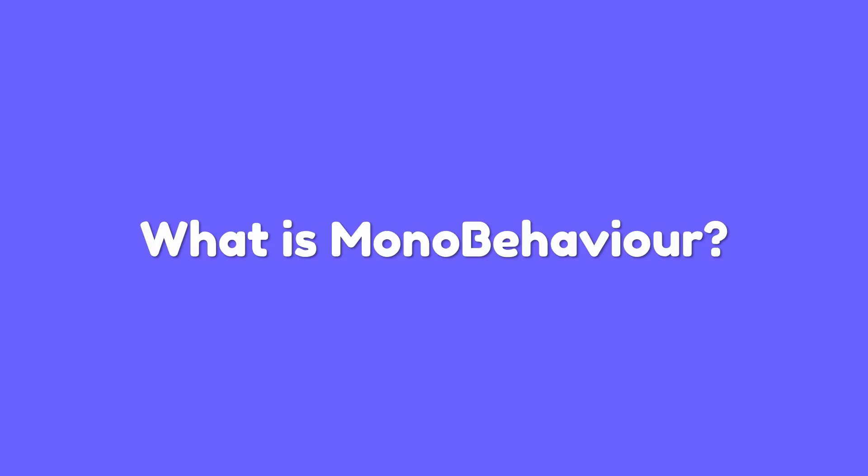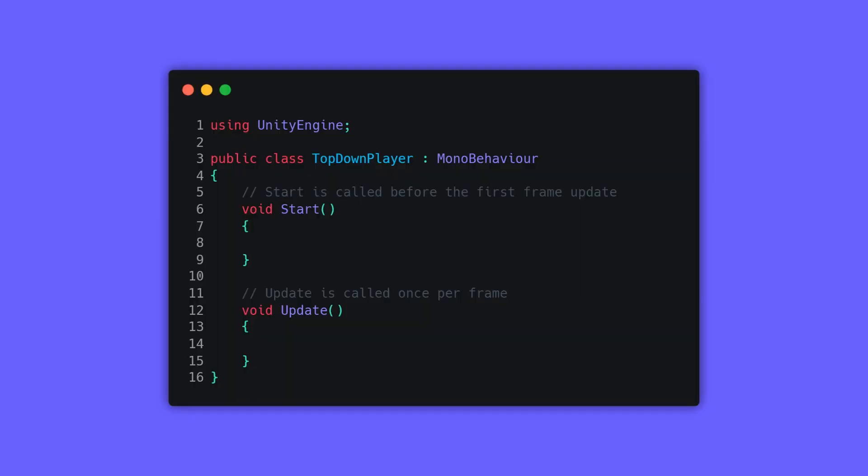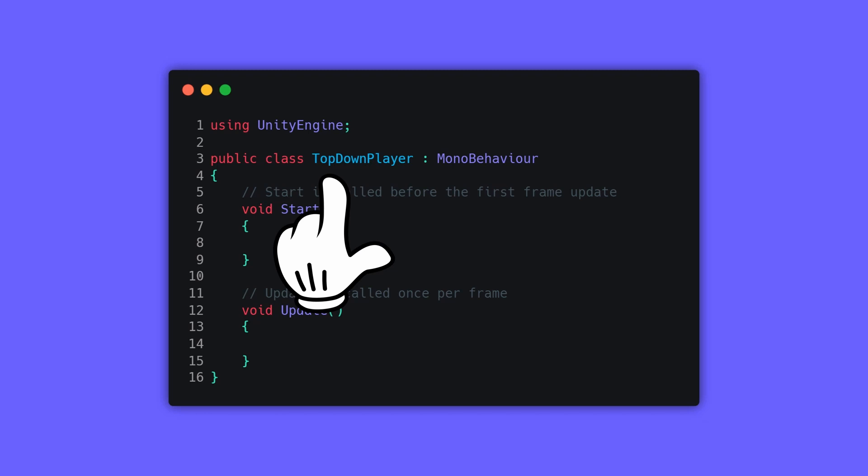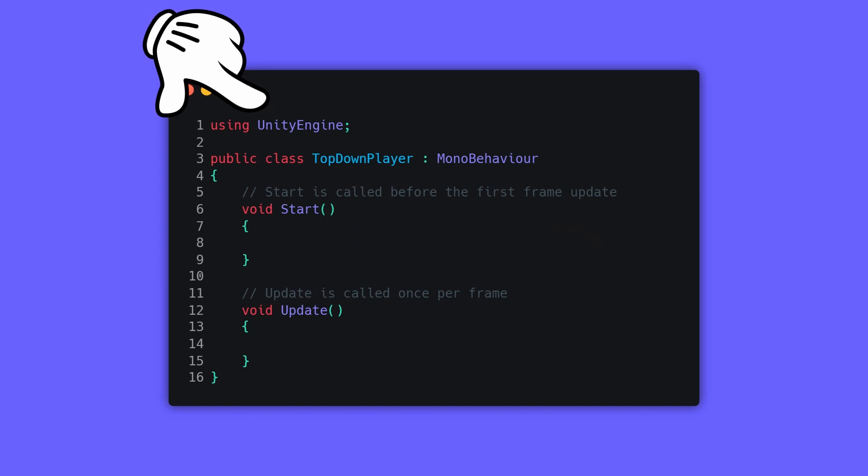So what is MonoBehaviour? Here we have a top-down player script which inherits from MonoBehaviour, and MonoBehaviour is a member of the UnityEngine namespace.